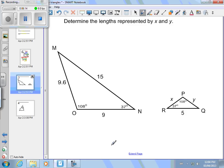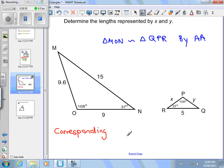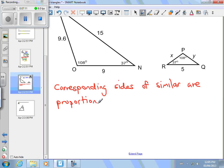This one's a little quicker. Triangle MON is similar to triangle QPR by angle-angle: 108 equals 108 and 37 equals 37, so they're similar by AA. Now I'm going to work on the sides. What do we know about corresponding sides of similar triangles? They are proportional — meaning when I write them as a ratio or fraction, all three pairs of corresponding sides should be equal.